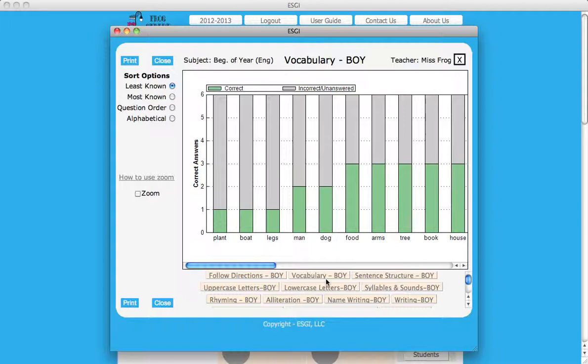Notice the sort options in the upper left margin. The default setting is least known, but you may sort data by most known, question order, or alphabetical by clicking on the circle beside each option.